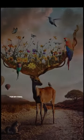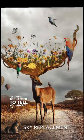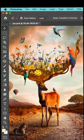For my final tool, I need to tell you about the sky replacement. It's a time saver.